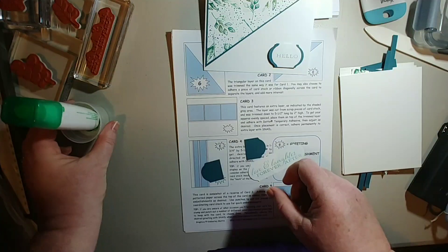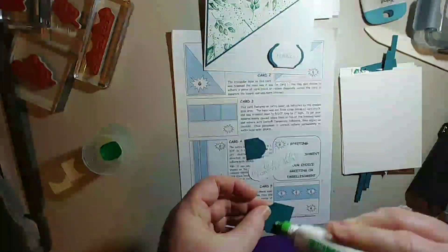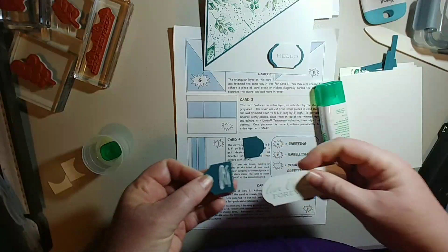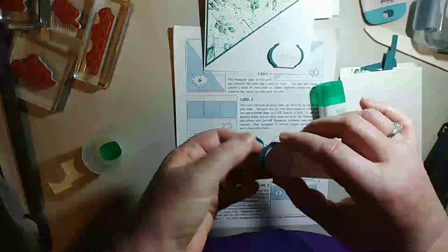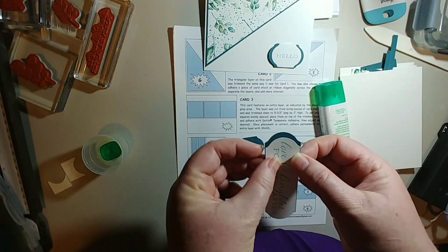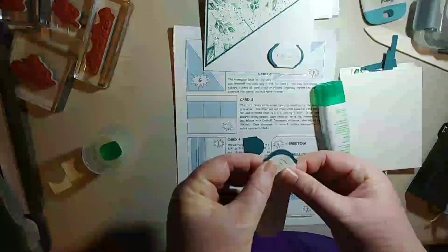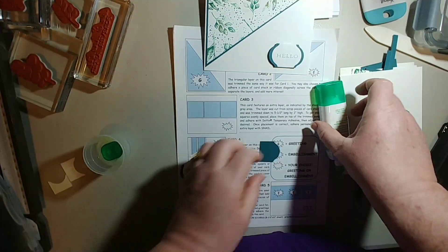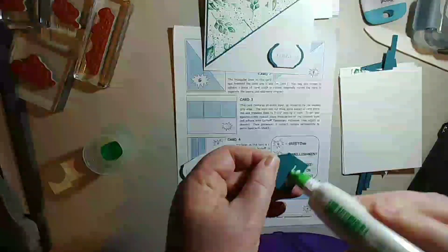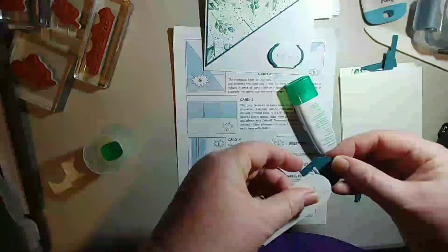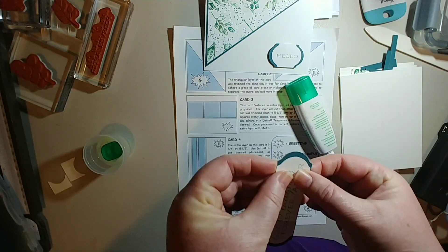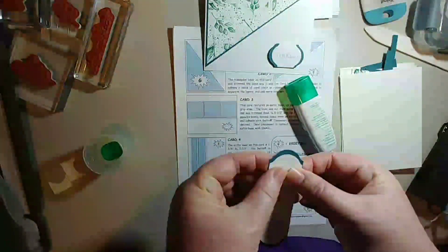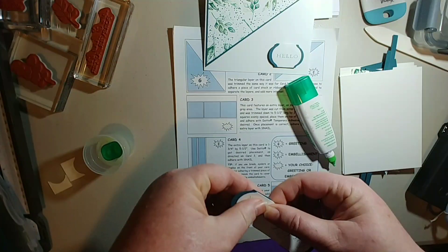And then I can take my tombow glue and add just a little bit of glue down here. Okay, and then go to the other side. And I noticed that my one I cut out of the white is slightly narrower than the green.